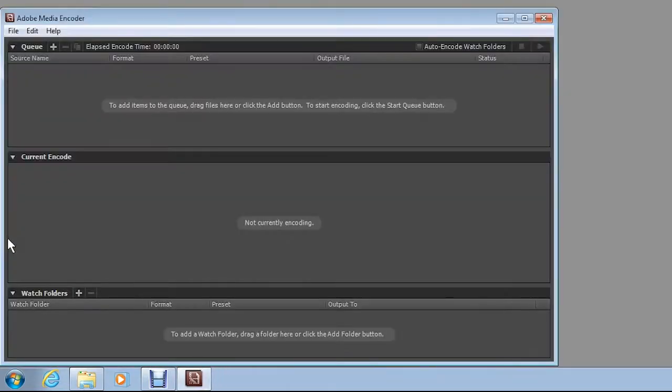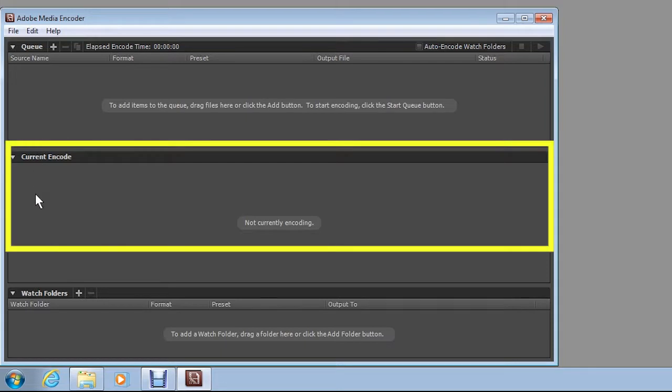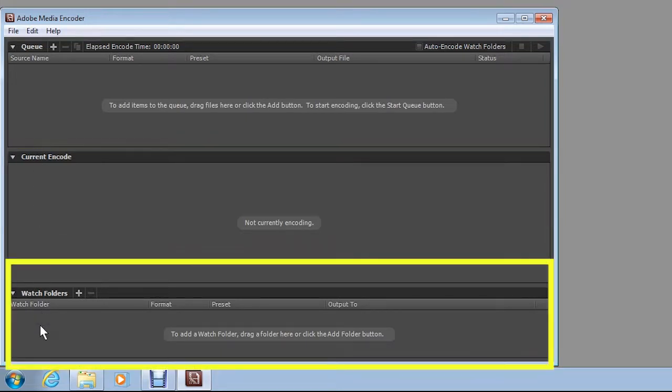Notice that the Media Encoder window is divided into three main sections: Queue, Current Transcode, and Watch Folders.